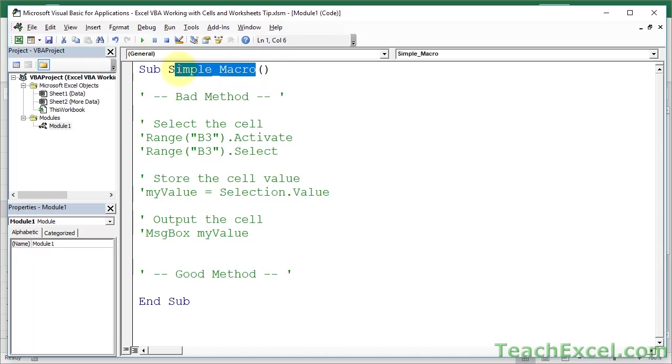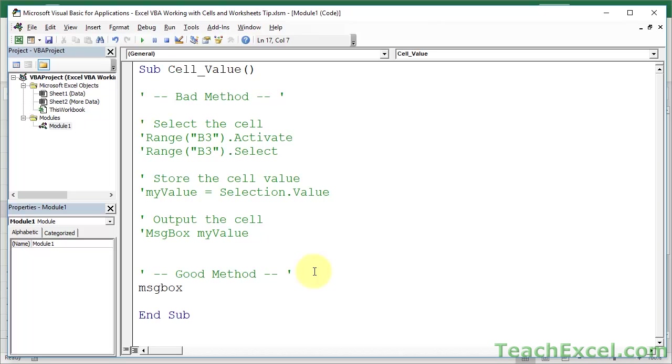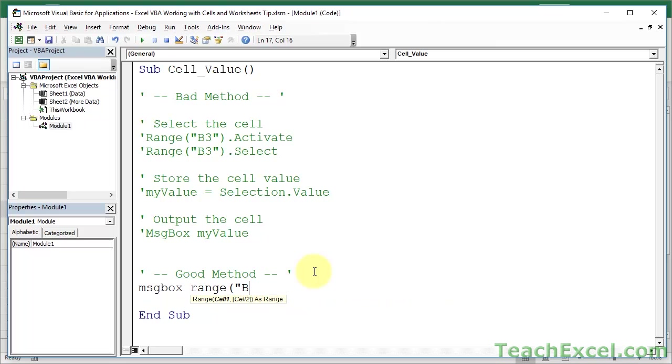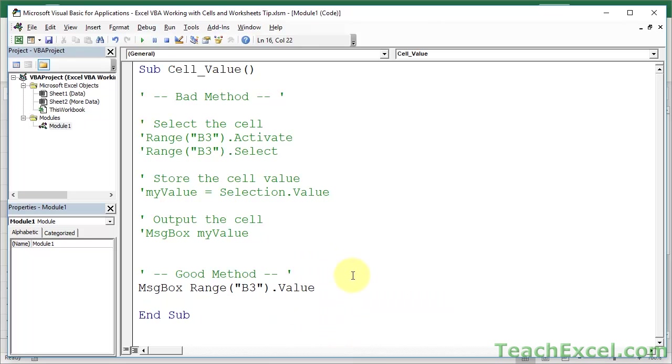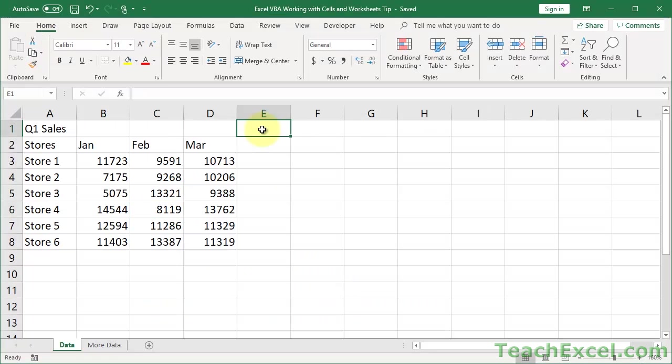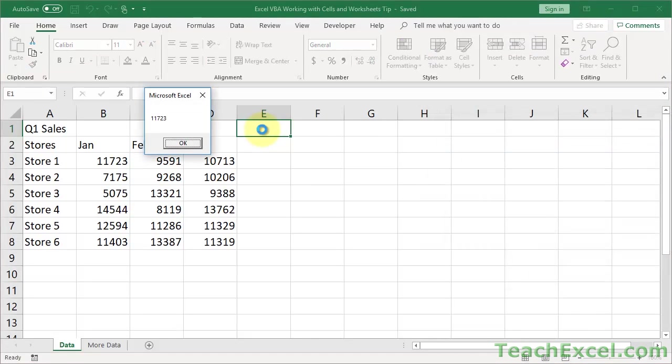Actually, let's change simple macro to get, actually, let's just call it cellValue. Okay, so, good method. Alright, it's very, very simple. I could, if I wanted to put it all in one line, make it really easy, messageBox Range B3.Value. That's going to work exactly the same way, and hit Alt-F8, run the macro.